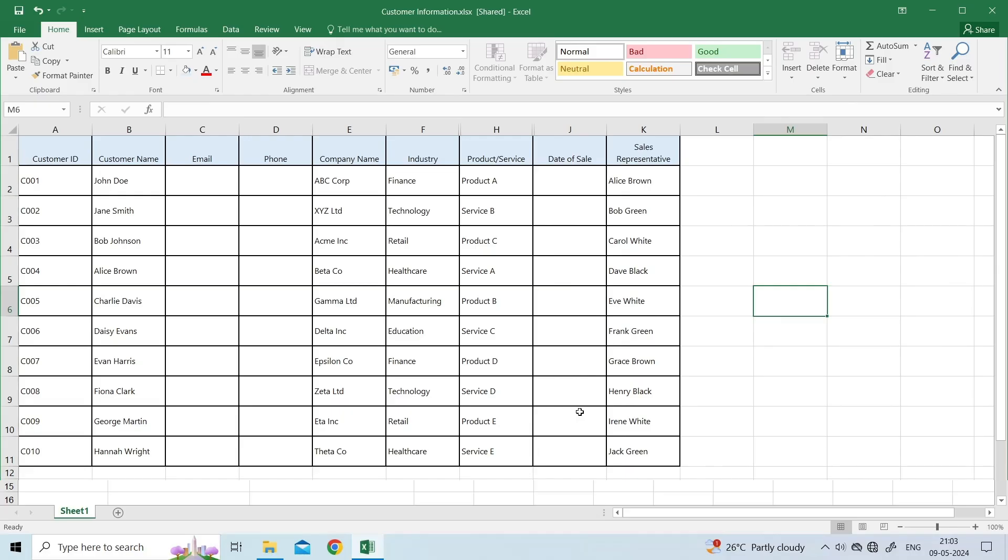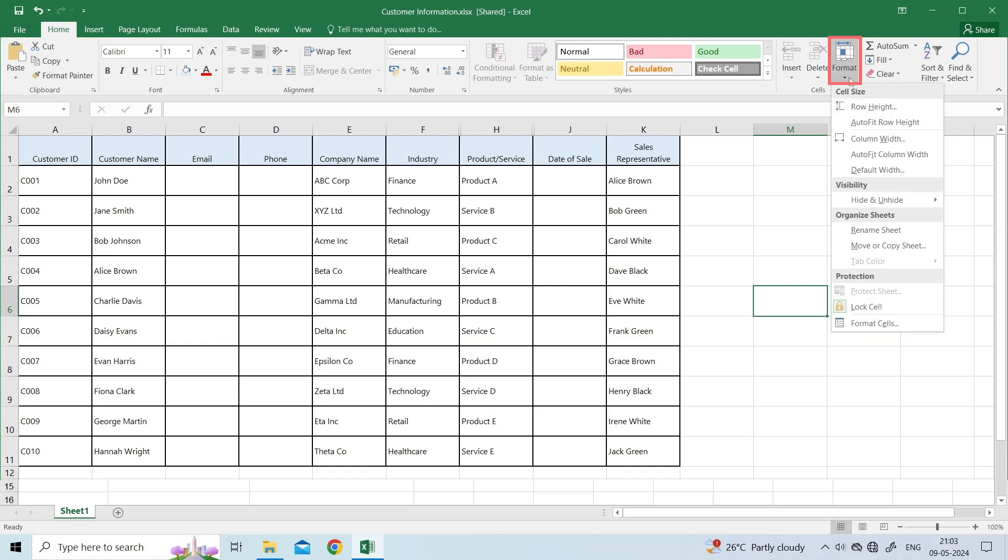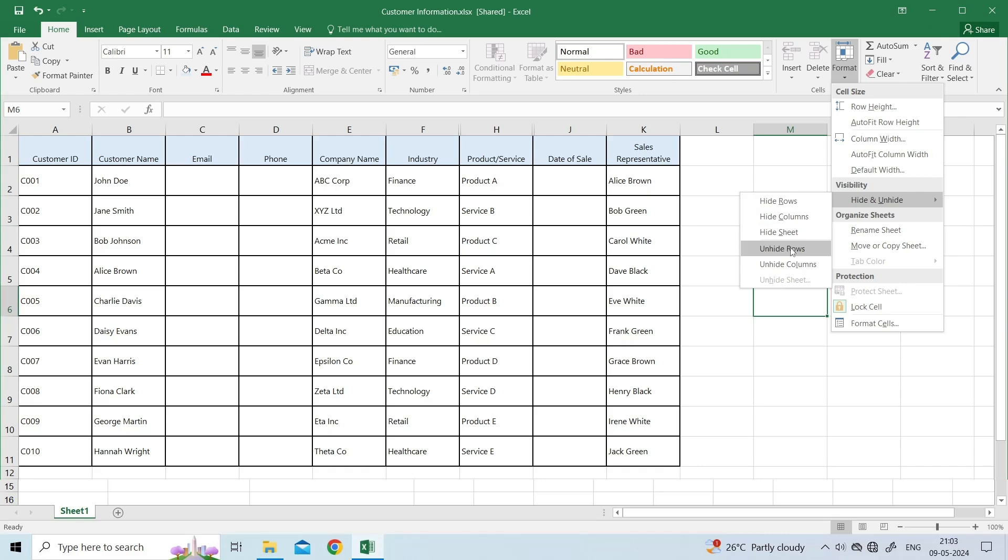To do so, go to Home tab. Then Find and Expand Format option under Cells Group. Now, under Visibility, click Hide and Unhide. And then click Unhide Rows or Unhide Columns.